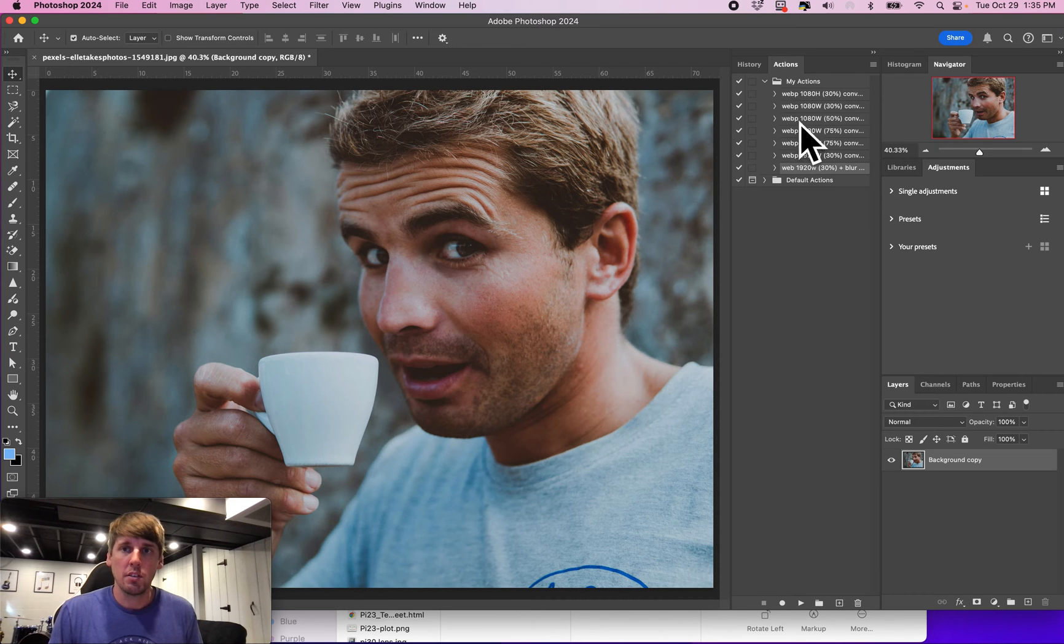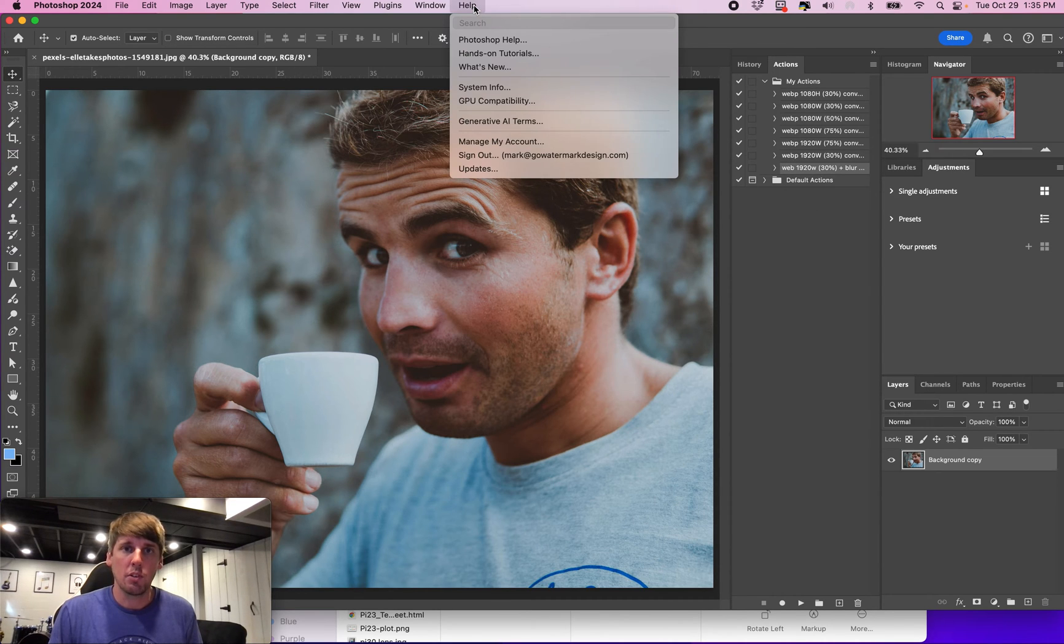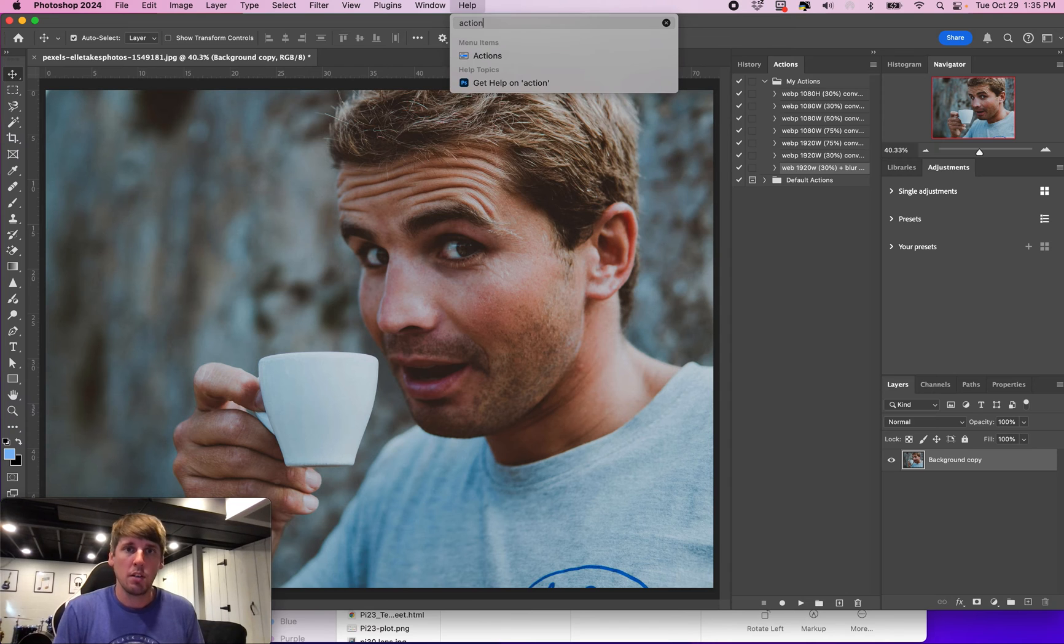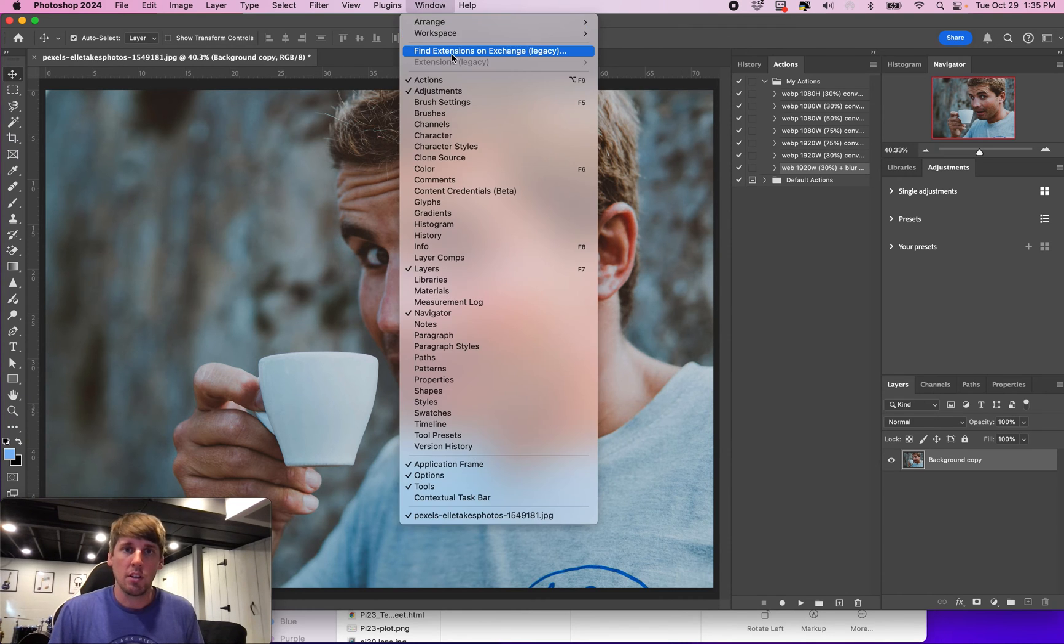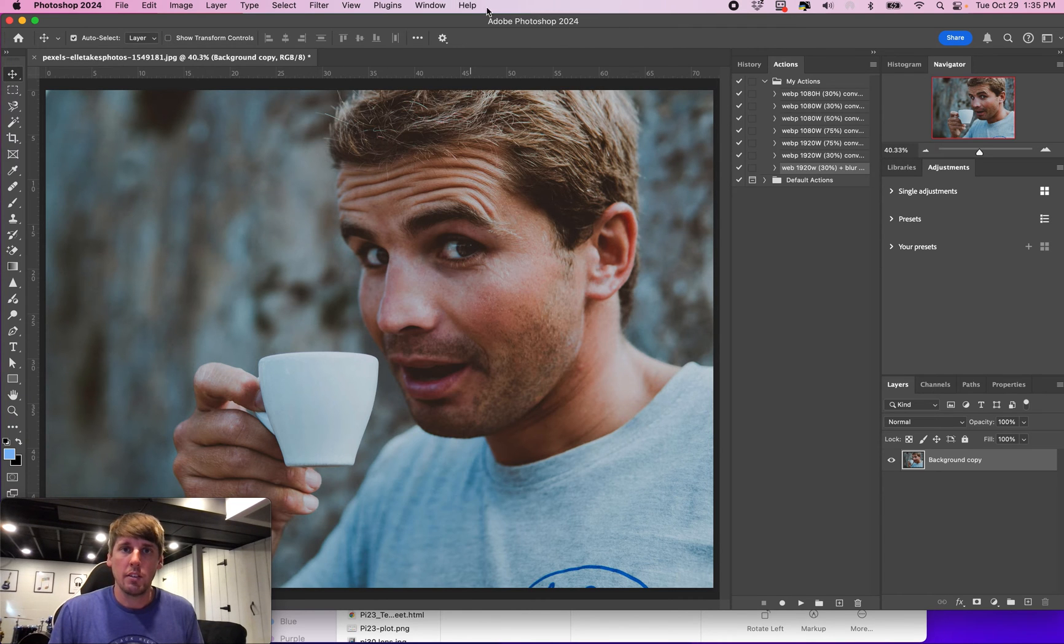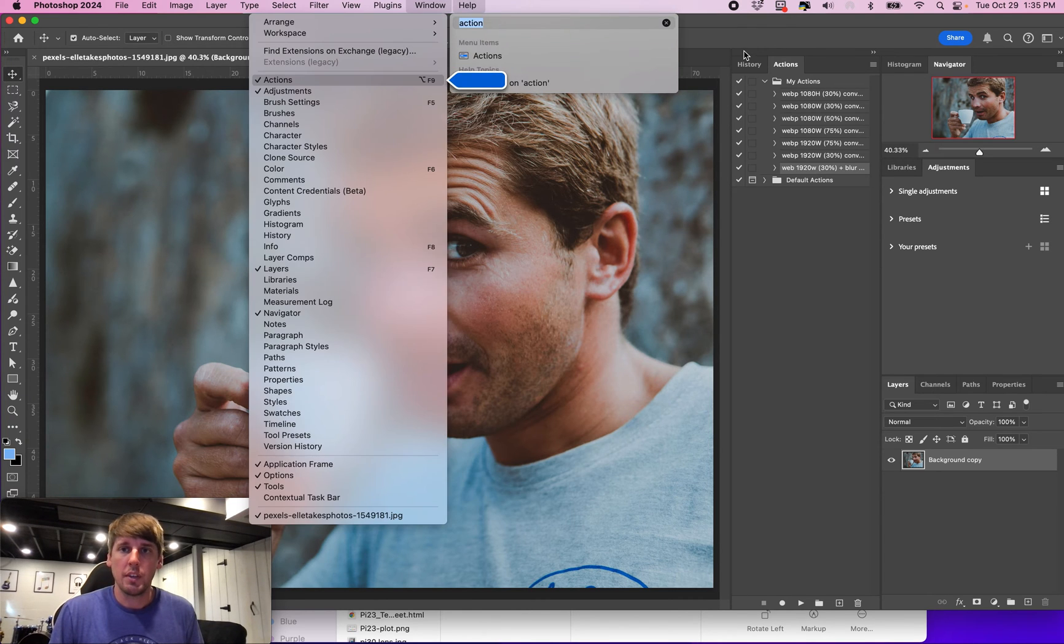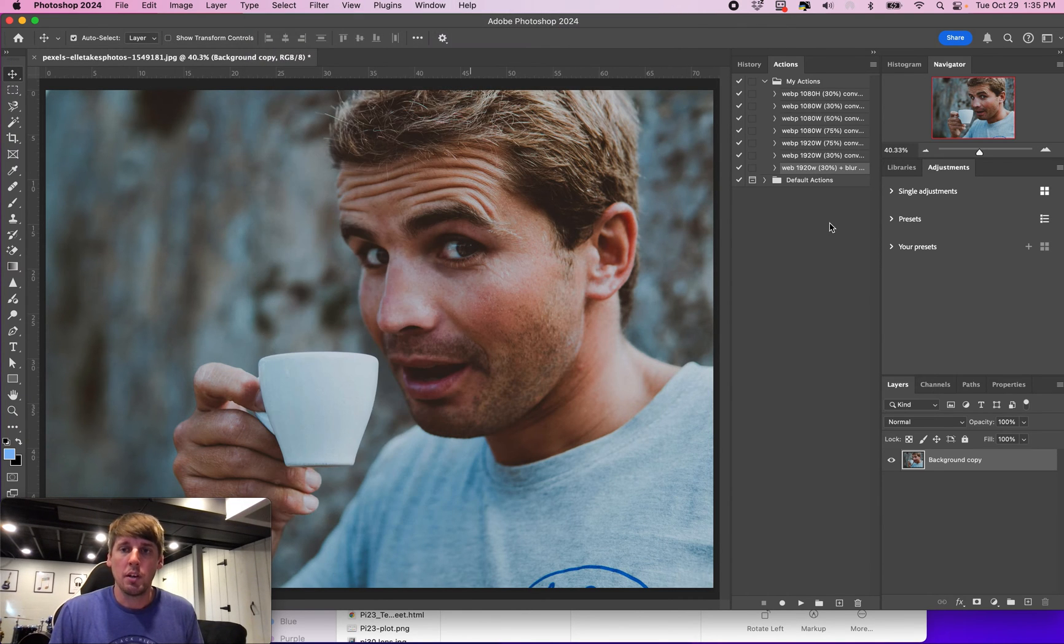If you don't have an action tab open, you can find it going in here. Just click on help, type in actions, and then select it and then it'll show up here.